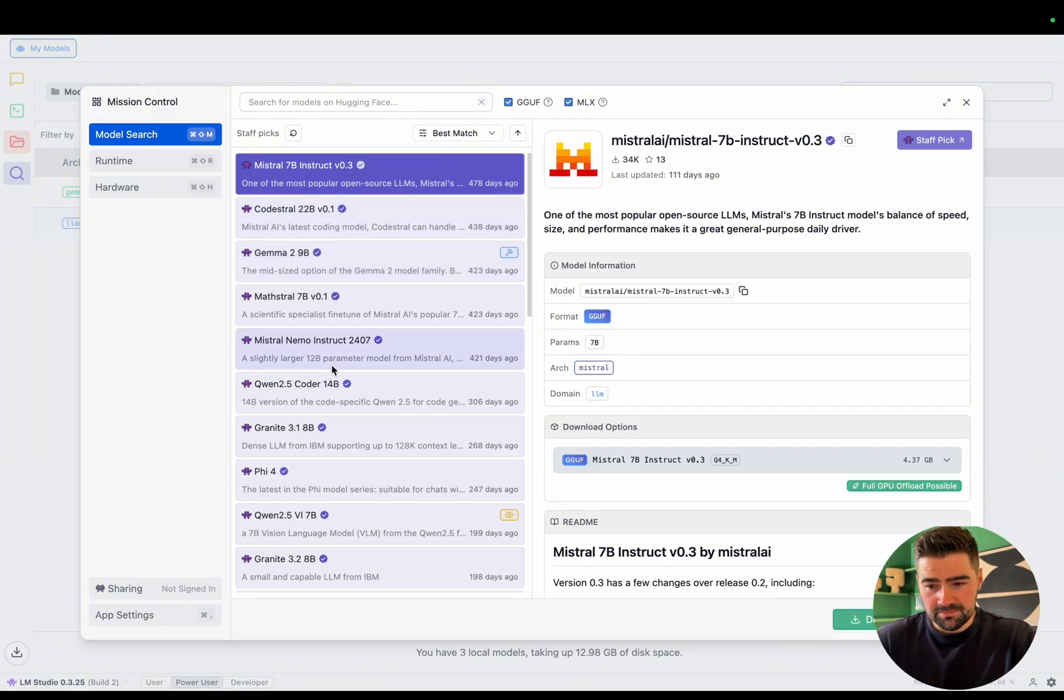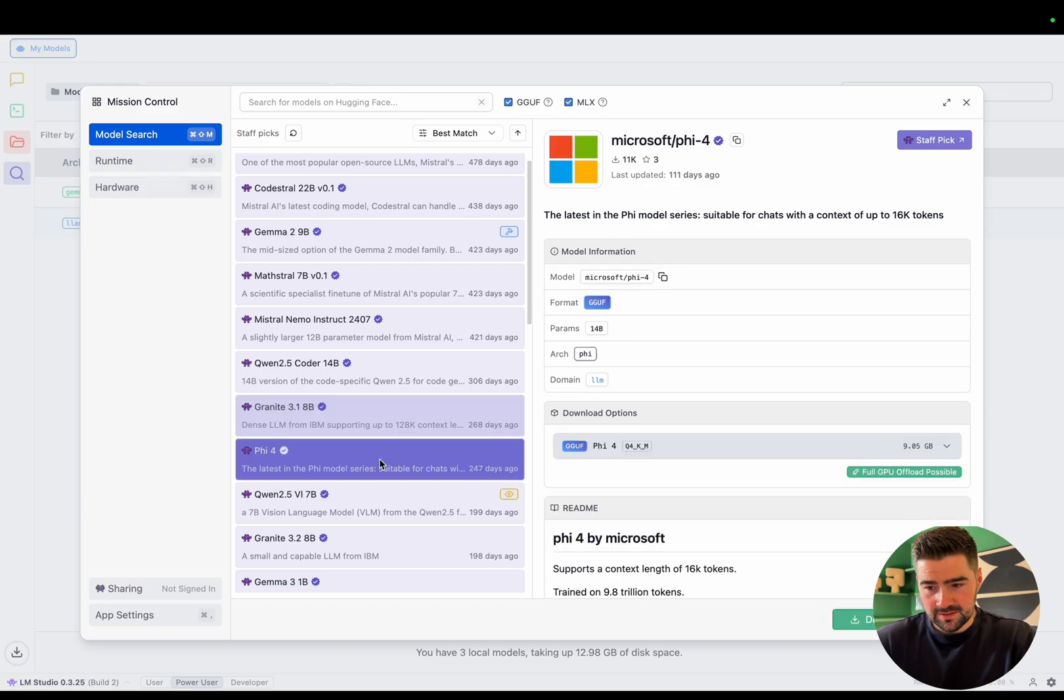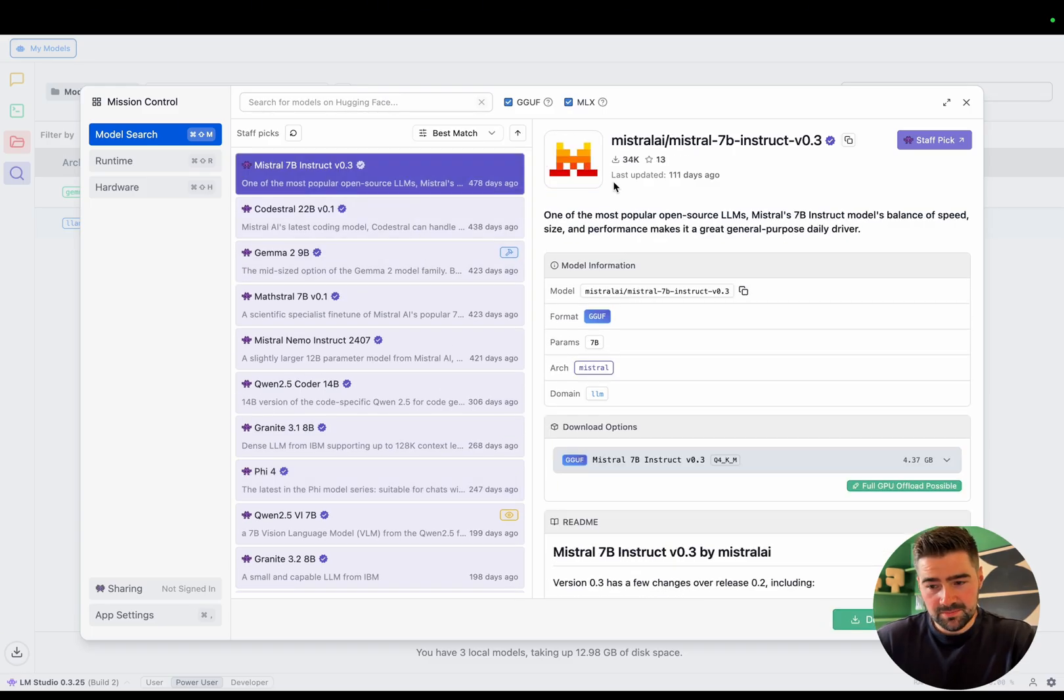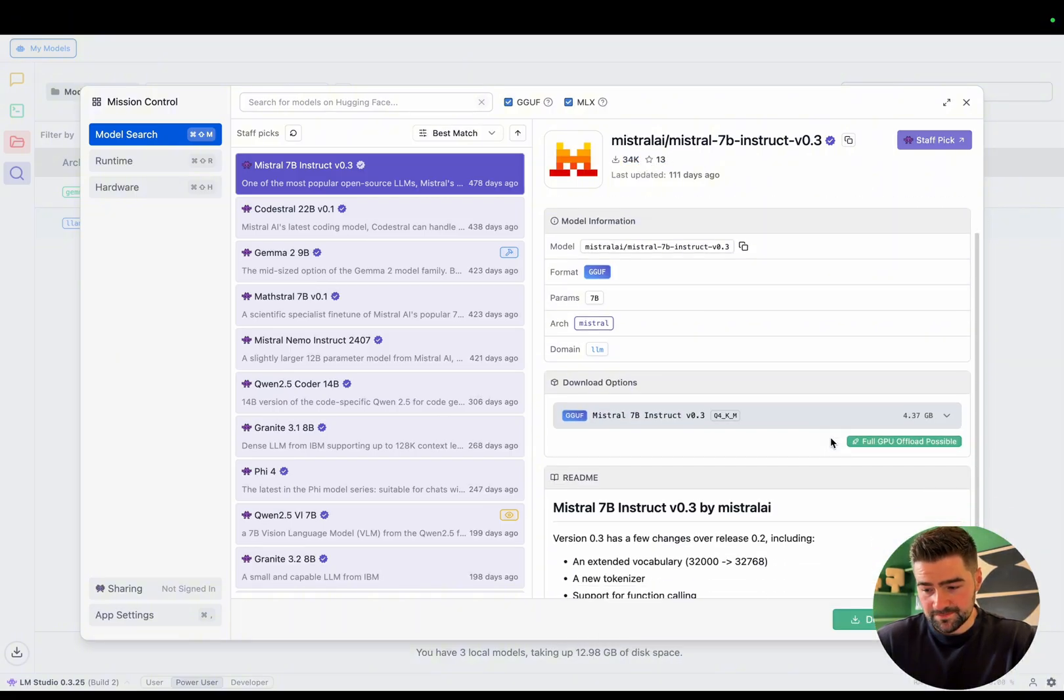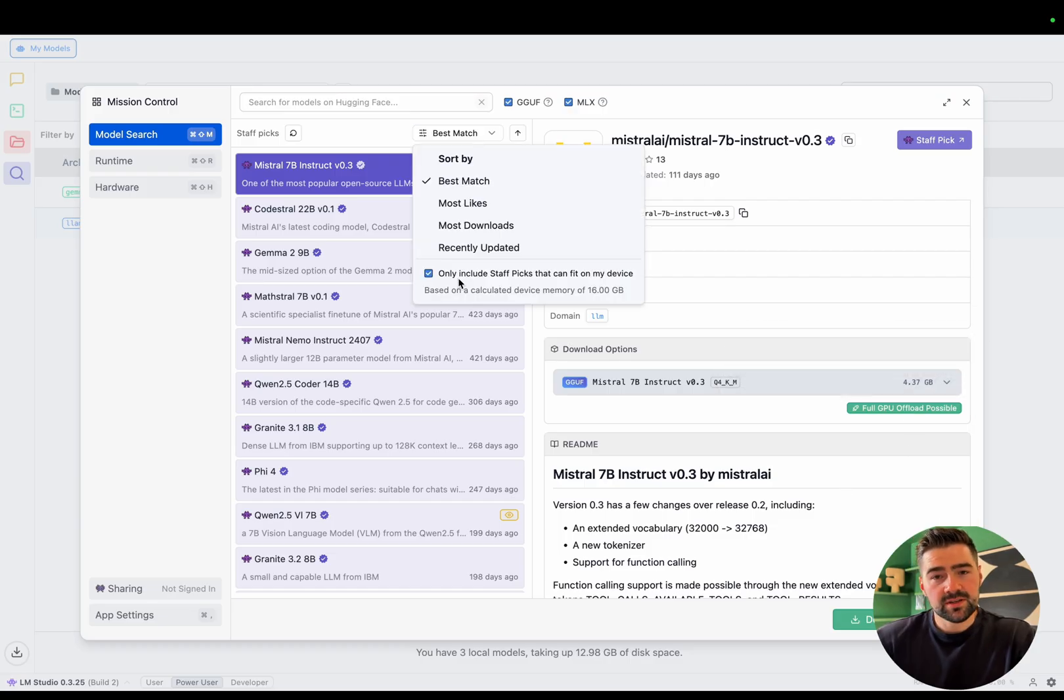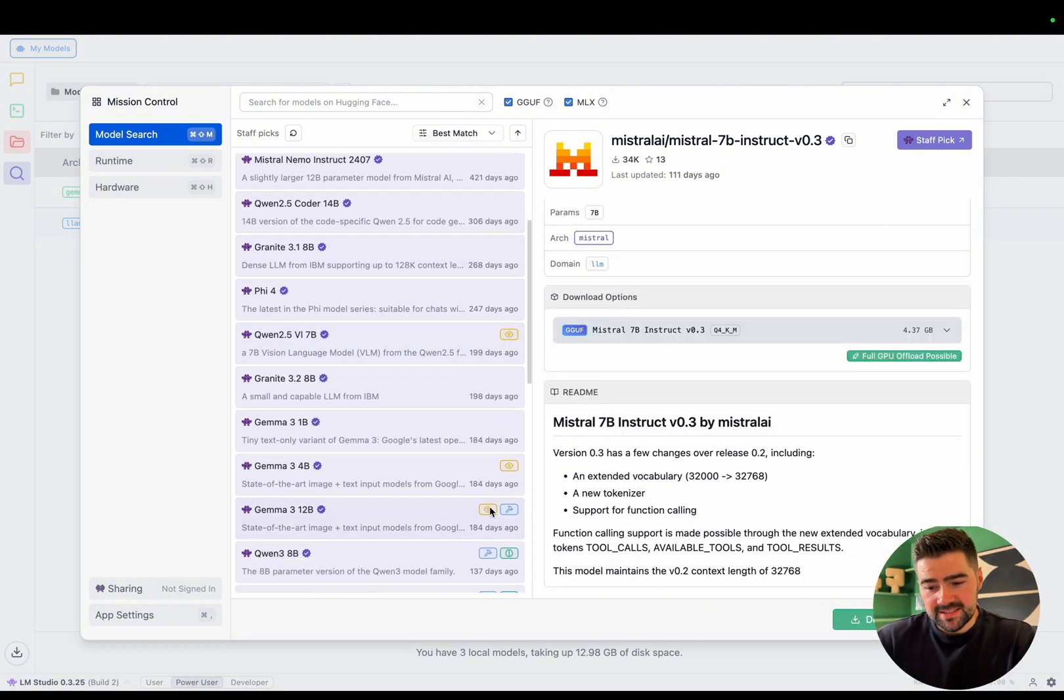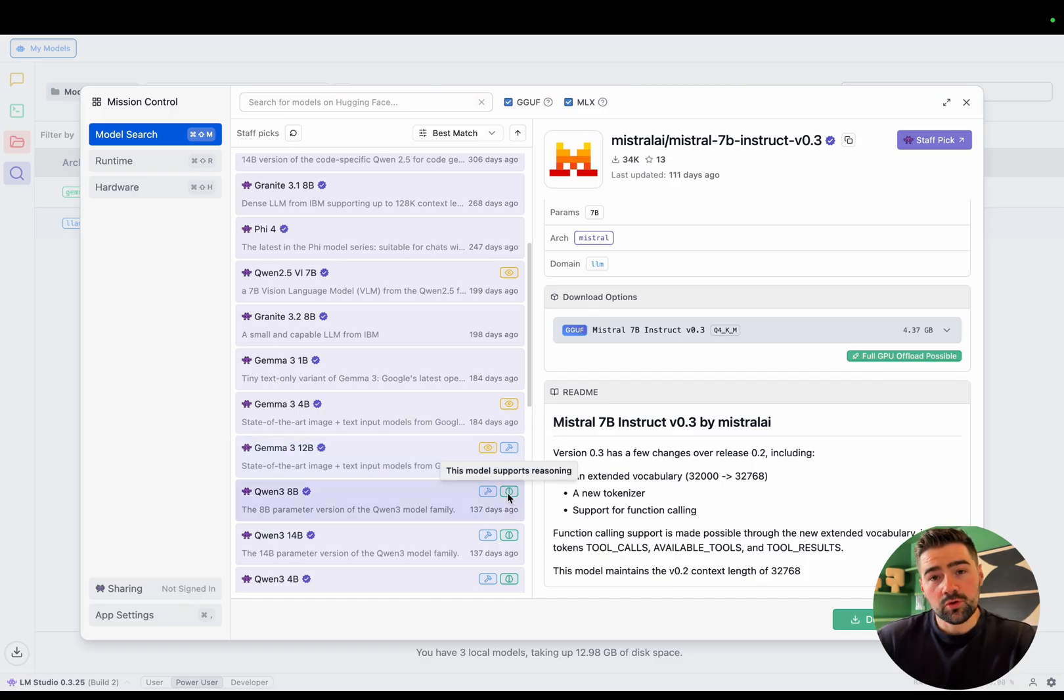We've got Google, Mistral, Qwen, IBM, Microsoft, some of the biggest companies. Alongside, you'll see how many downloads they've had, how many favorites, and the size of the model. LM Studio also lets you know whether this model will run on your computer or not. Because we've got this checkbox ticked, most of these models in the selection would run anyway. Another thing to consider is these icons on the right hand side of the model. These will be letting you know whether they can process images or call tools or handle reasoning efforts.